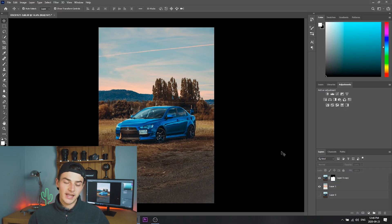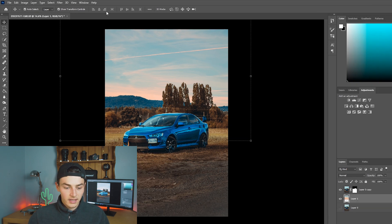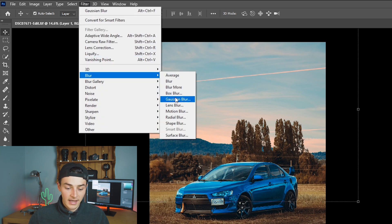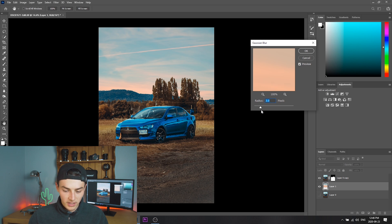If you want to make it look a little bit more realistic, I suggest you click the Filter button, then Blur, and add some Gaussian blur — just a little bit, not too much — that just kind of makes it a little bit more realistic. So there we have it: that is how easy it is to change the sky using Photoshop. It just takes a few seconds and I hope you guys enjoyed this video.